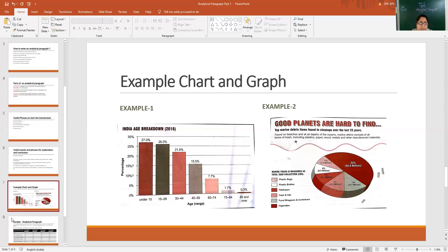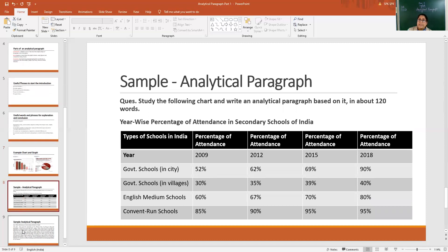Let us share one sample example. This is a small practice to analyze the data. Now let us see this sample — it is in table form. The previous pictures we discussed were a bar graph and a pie chart. So if a question is like this: 'Study the following chart and write an analytical paragraph based on it in about 120 words.' The topic is year-wise percentage of attendance in secondary schools of India.